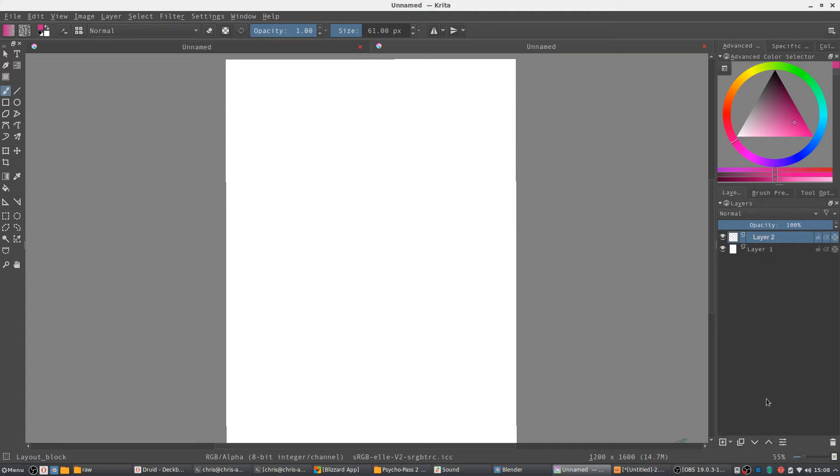Hello everybody, Chris here, and in this video I wanted to briefly explain the differences between Krita and GIMP, which are two image editing slash drawing programs.